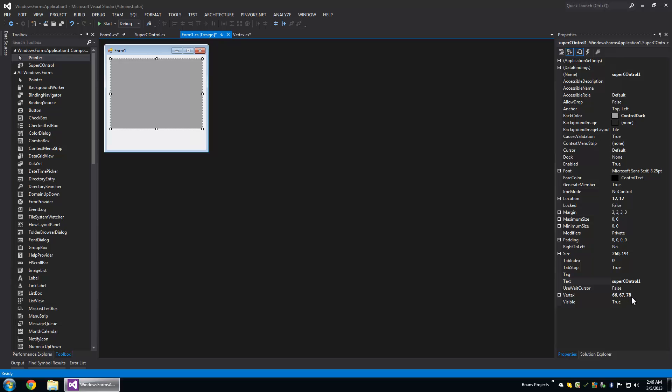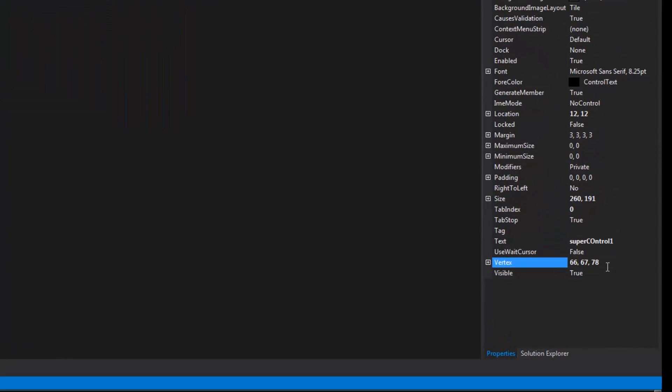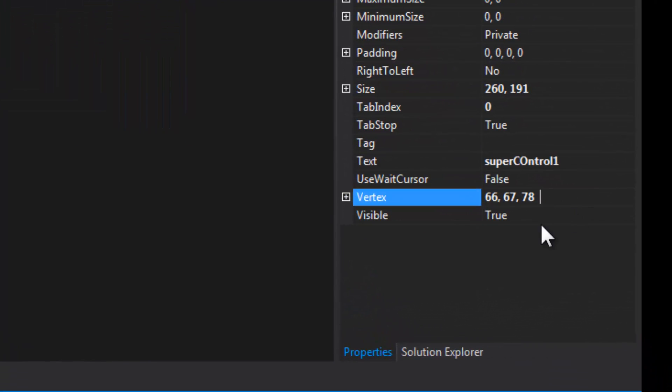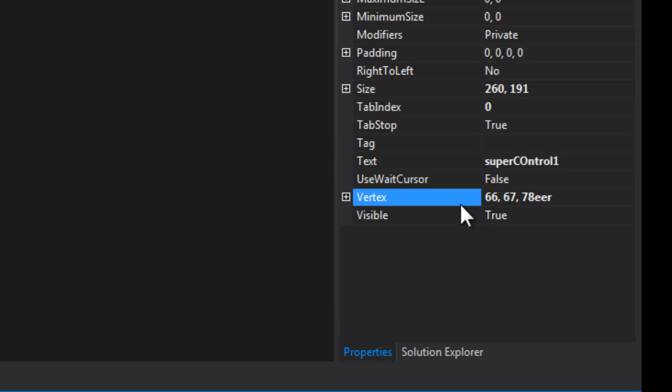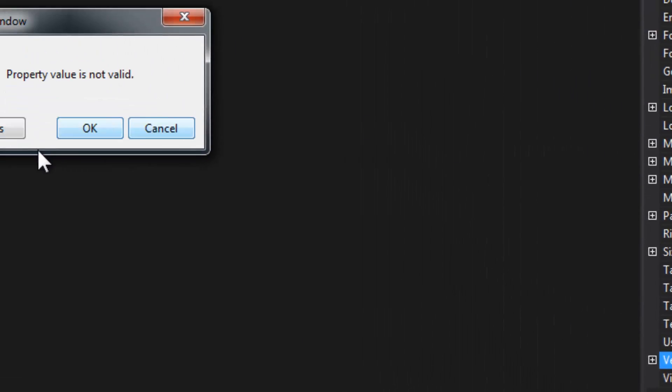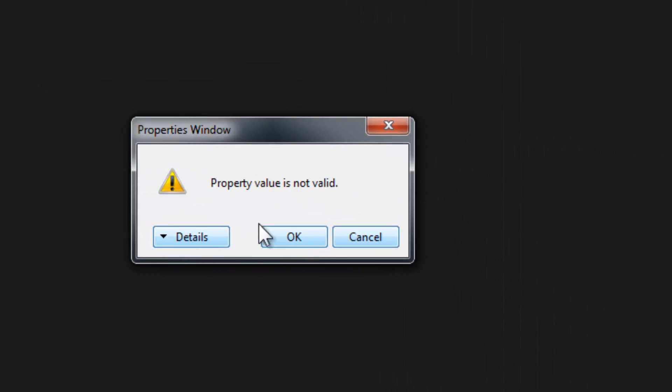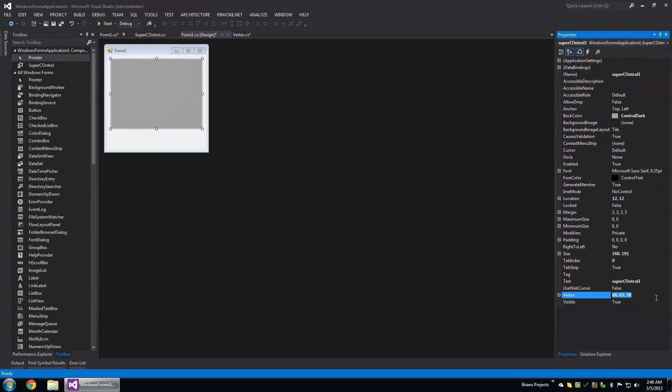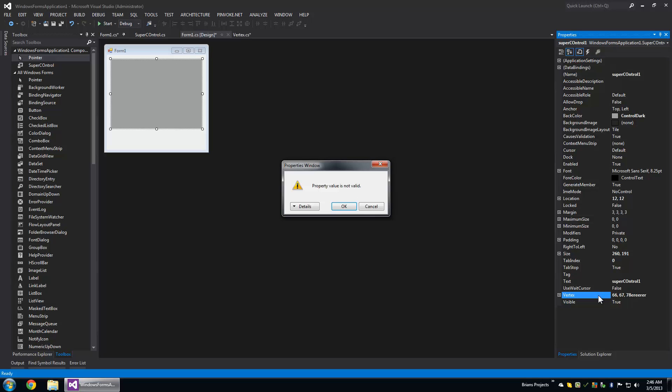So I'm going to try to add like spaces to the end of this and a bunch of spaces all around the numbers. Nothing will happen. But once I add letters in there, you're going to get this property value is not valid.